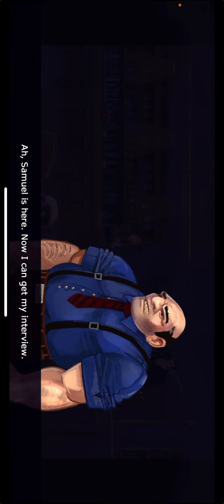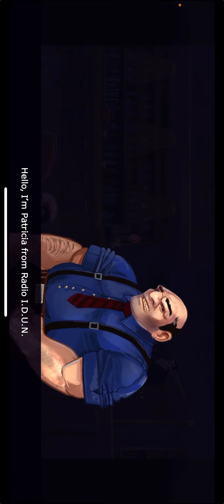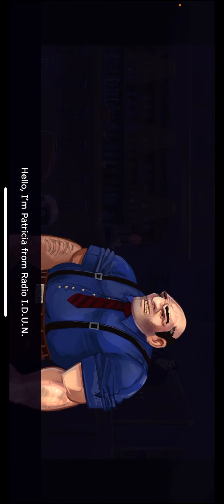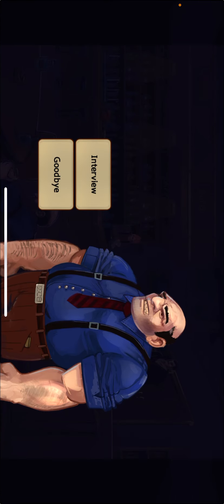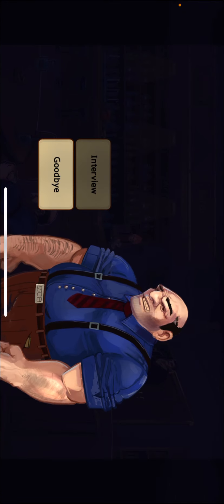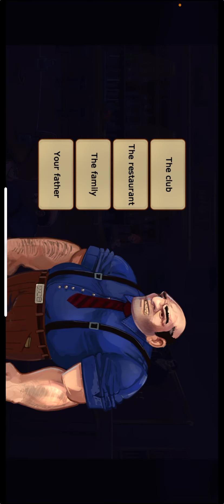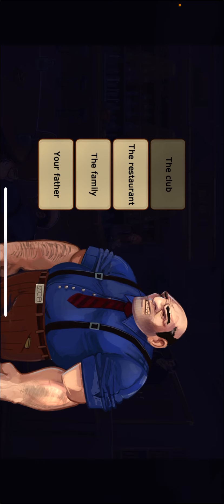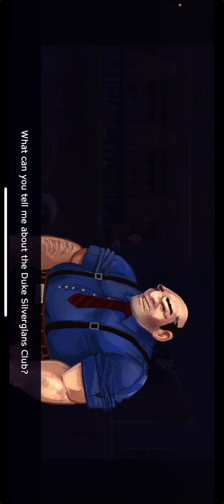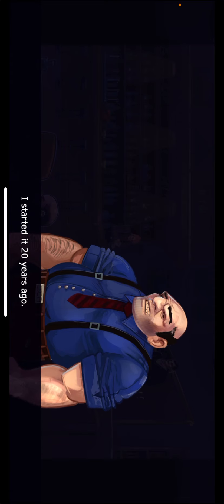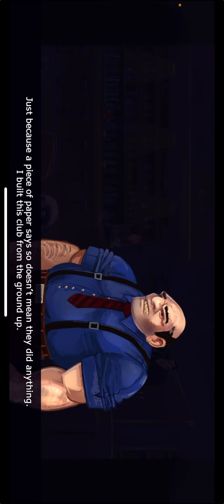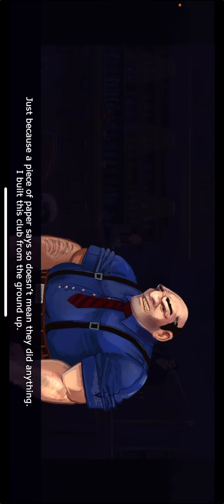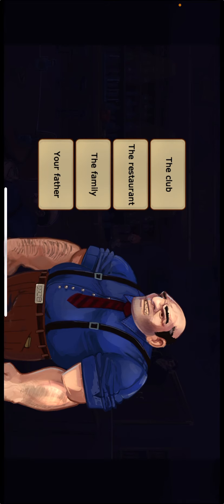Samuel is here. Now I can get my interview. Hello, I'm Patricia from Radio IDUN. It's about time you showed up. Do you have time for the interview now? Yes, that's fine. What can you tell me about the Duke Silverglans Club? I started it 20 years ago. You started it by yourself? I thought your siblings were part owners. Just because a piece of paper says so doesn't mean they did anything. I built this club from the ground up.